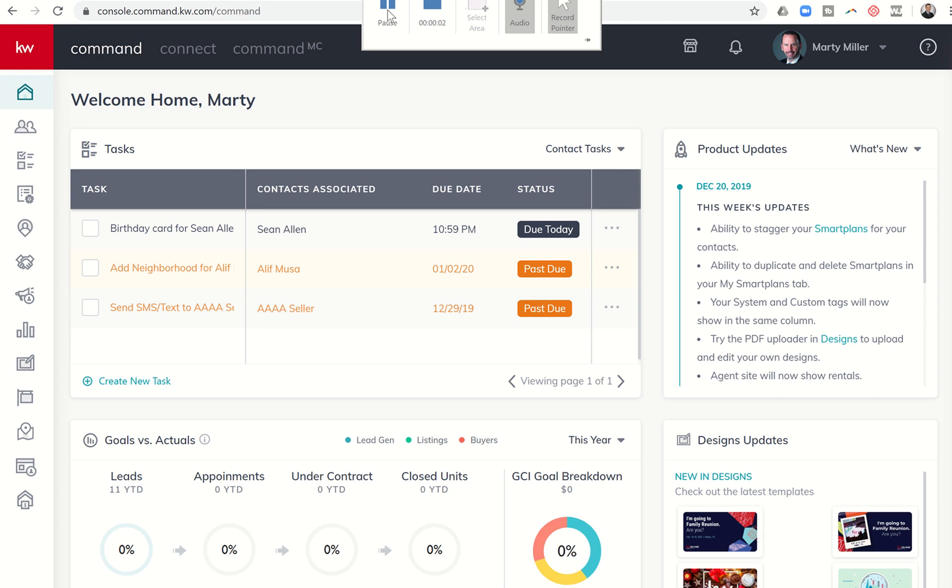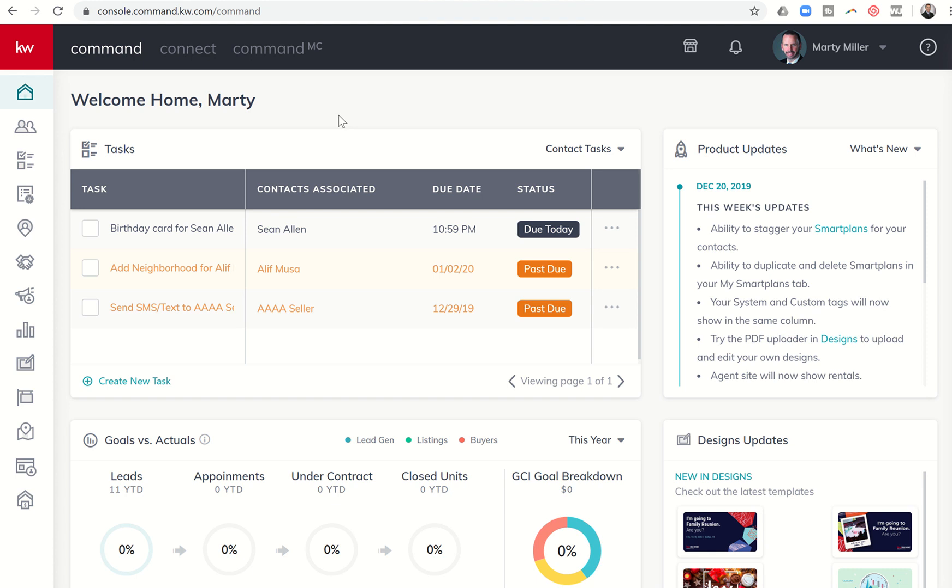Good evening, Keller Williams, and welcome back to the KW Command 66-Day Challenge 3.0. Today is day 42.